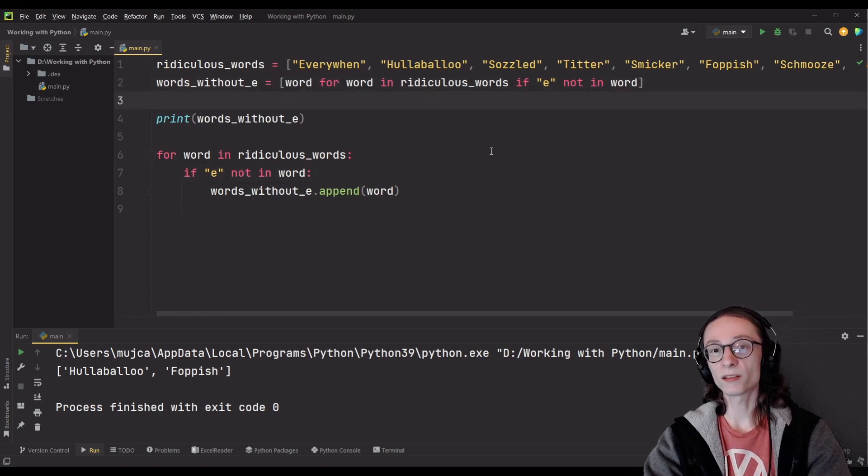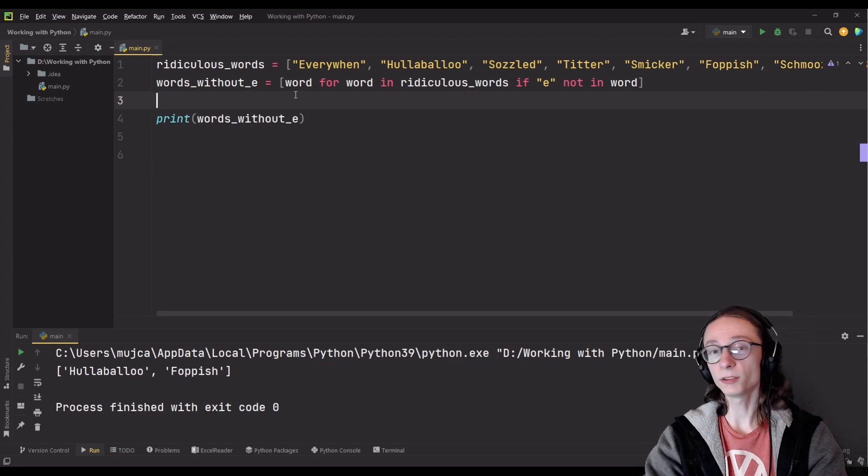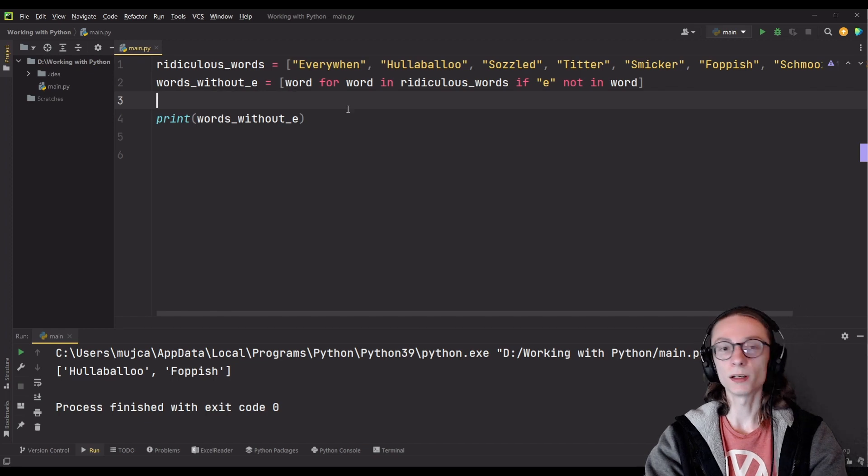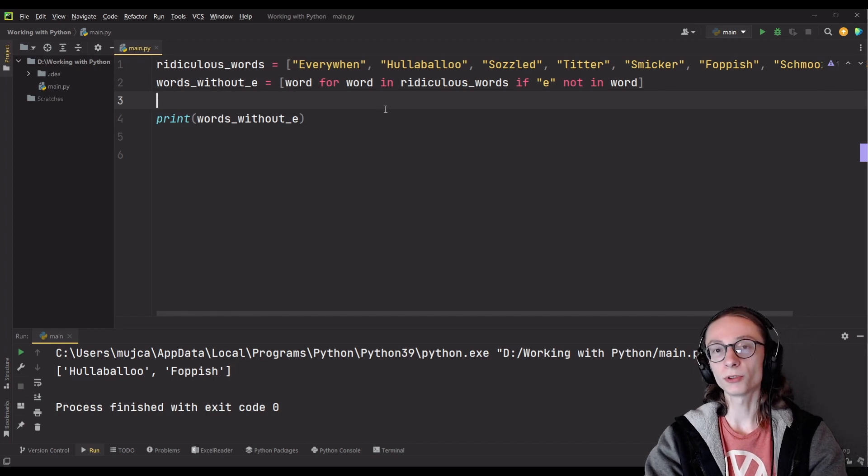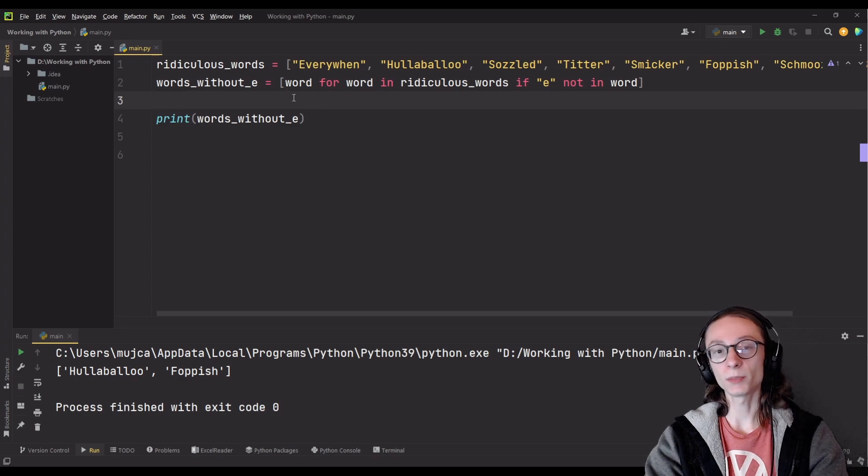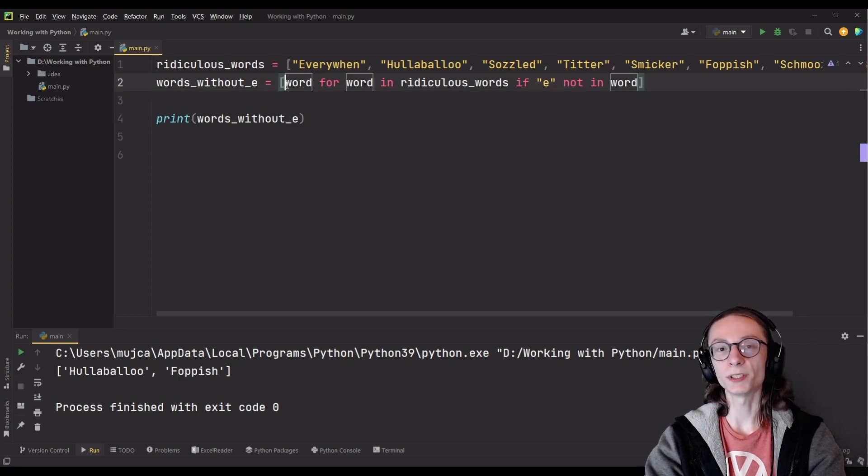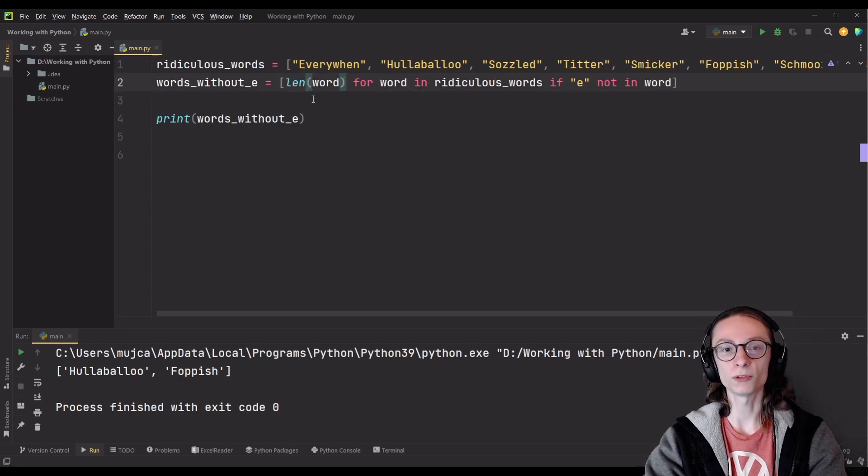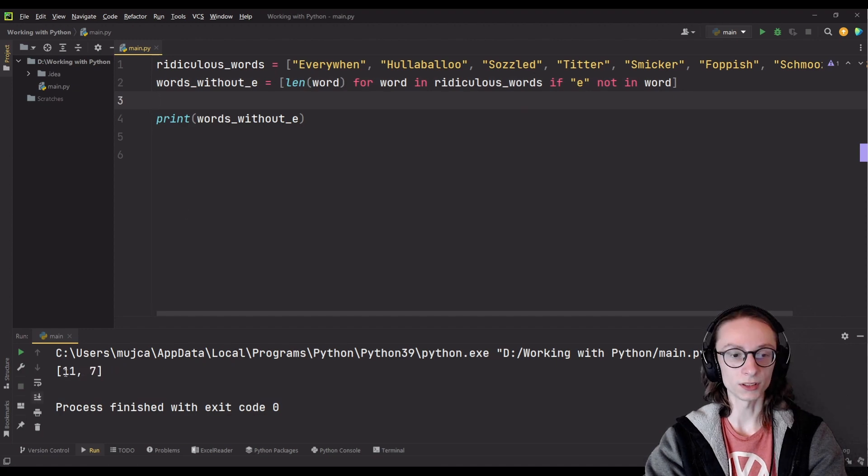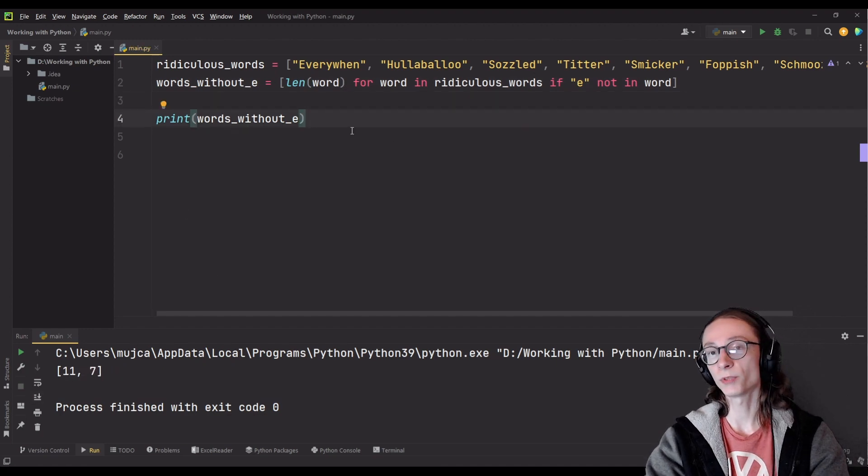As you can see it's the exact same thing, it's just in a different form and in certain scenarios it can even save you some writing. Another cool thing you can do with list comprehension is that you can easily still manipulate all of your input. For example instead of entering the words into our list we could enter the length of those words. As you can see 11 and 7 for hullabaloo and foppish.